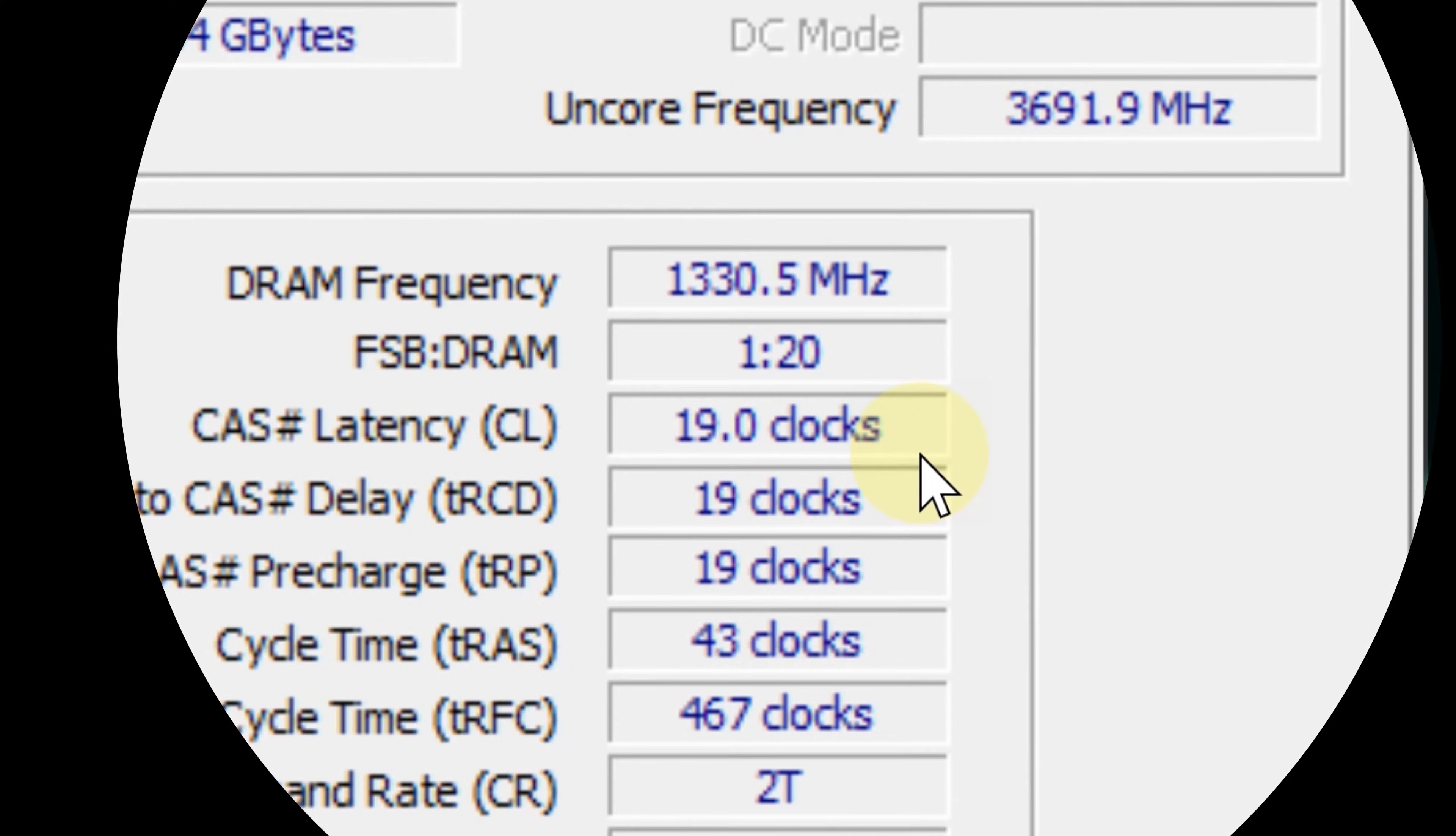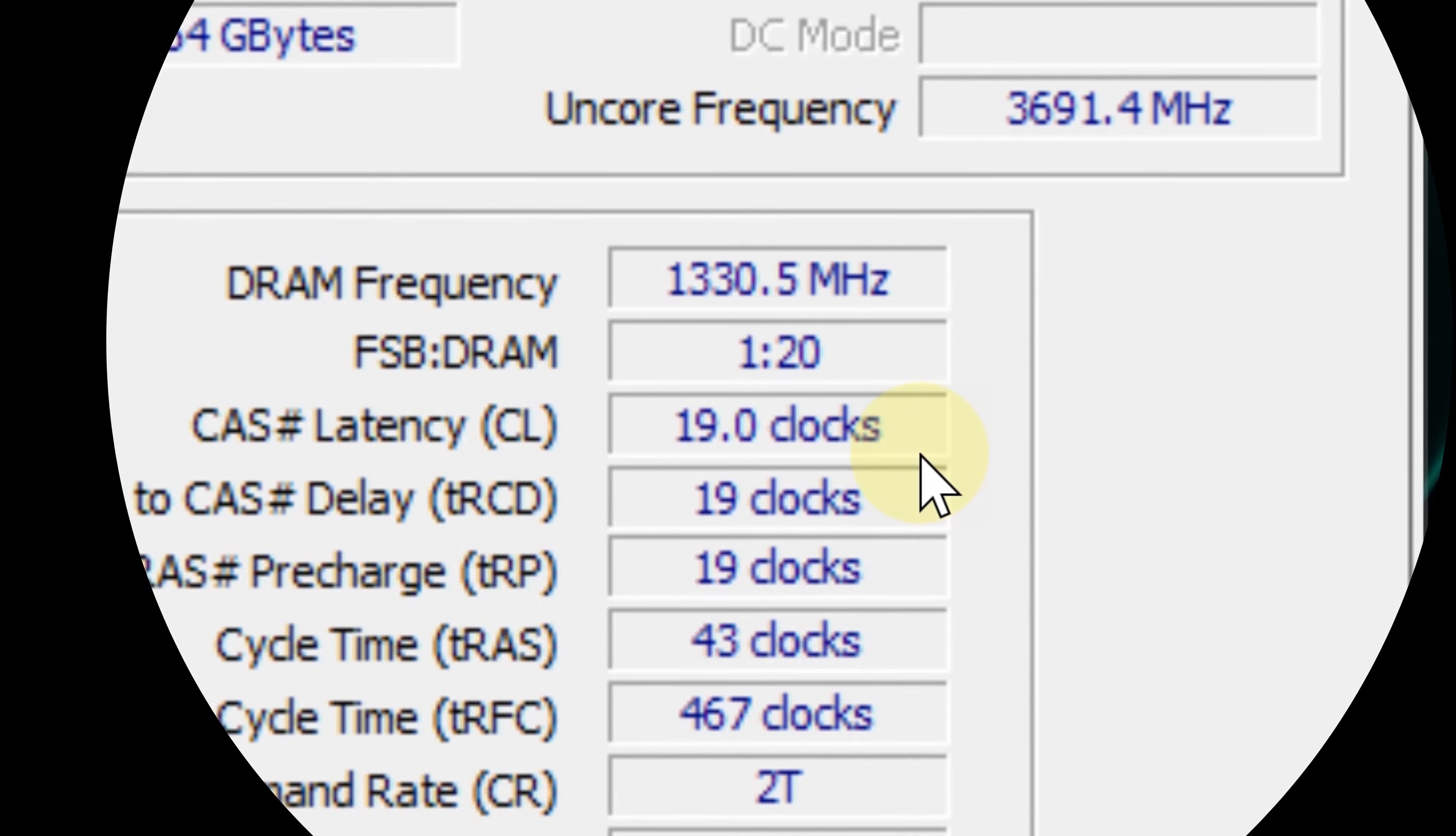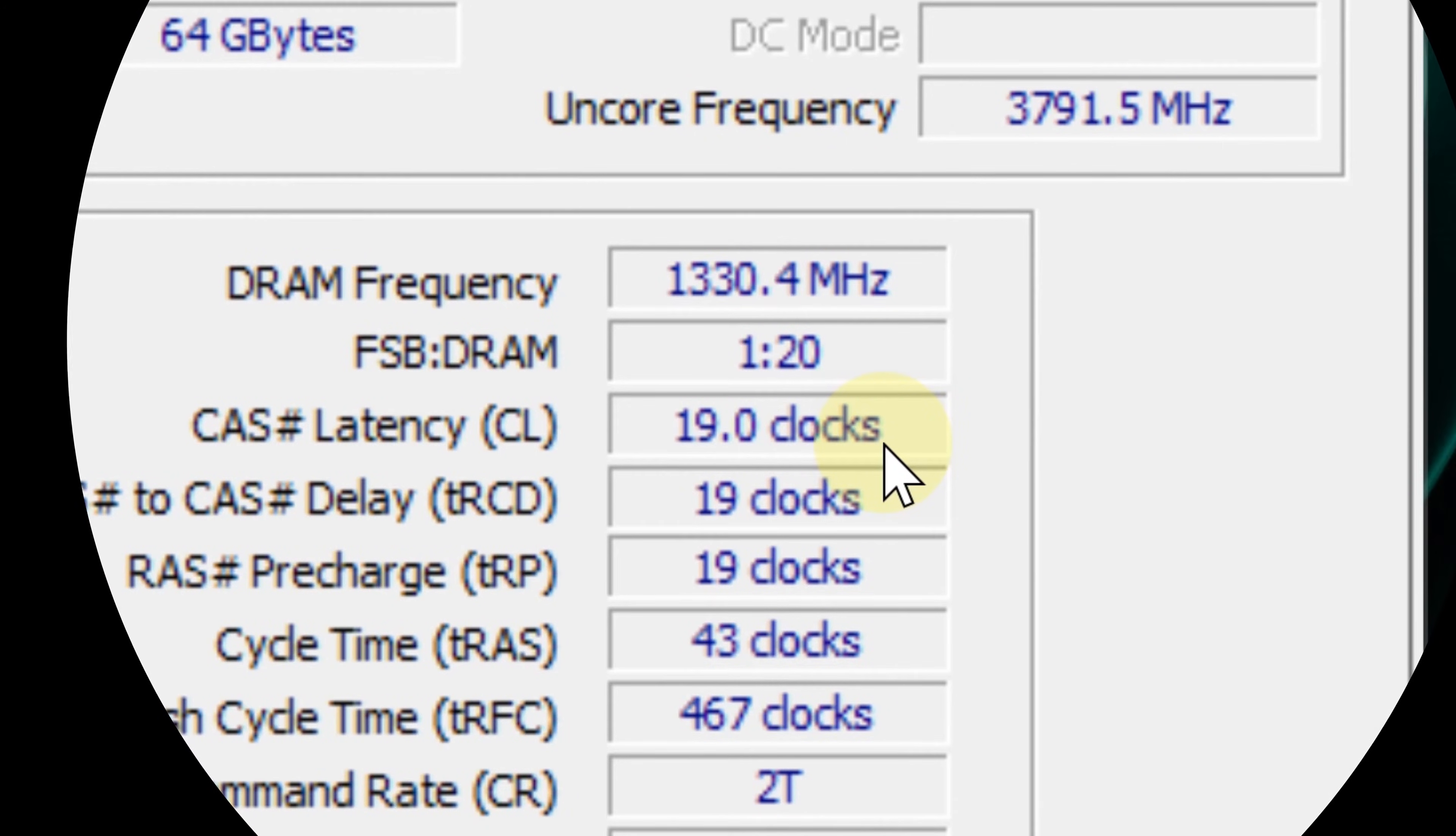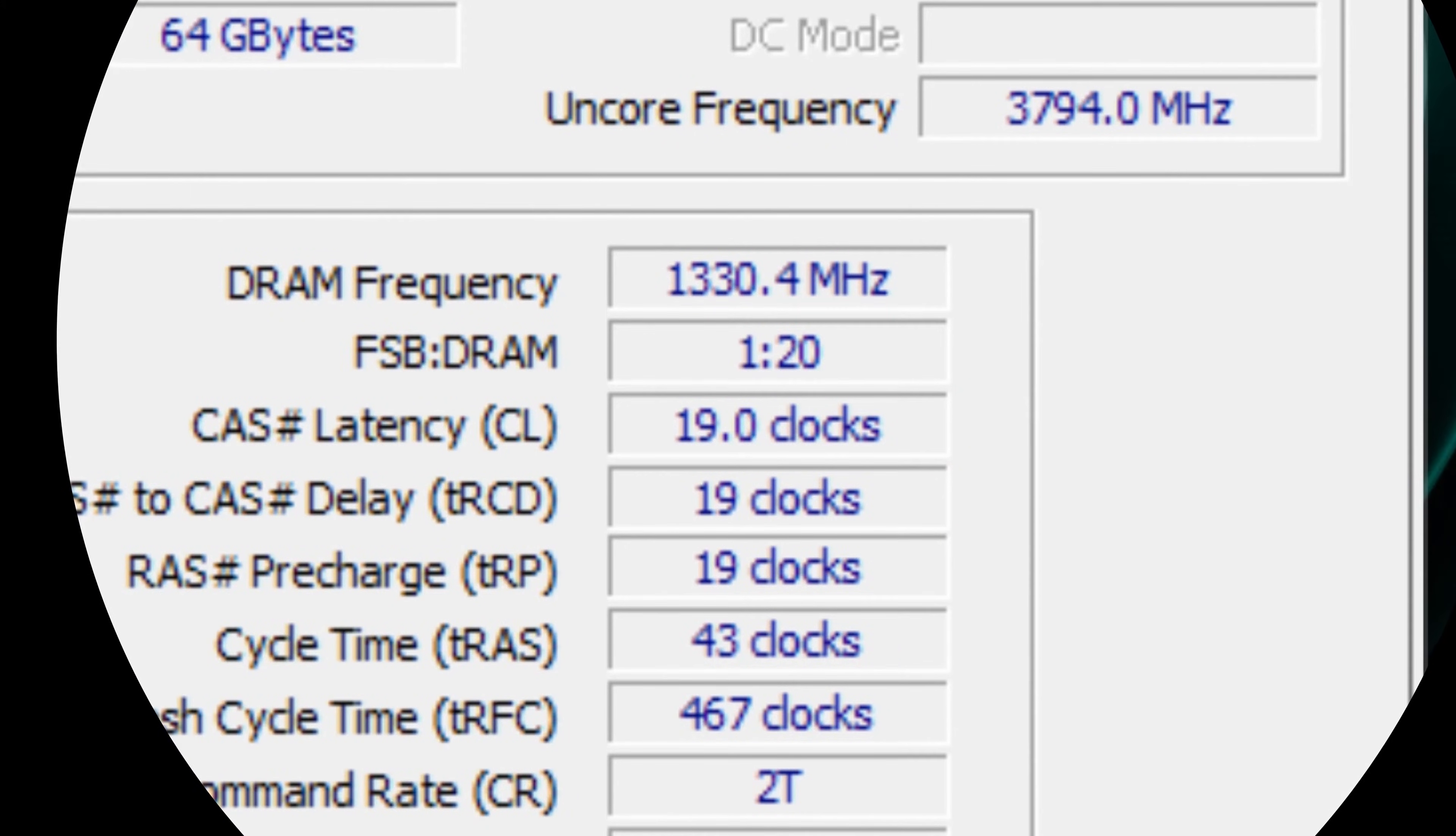Now go to where it says CAS latency. As you can see here, I have a CAS latency of 19.